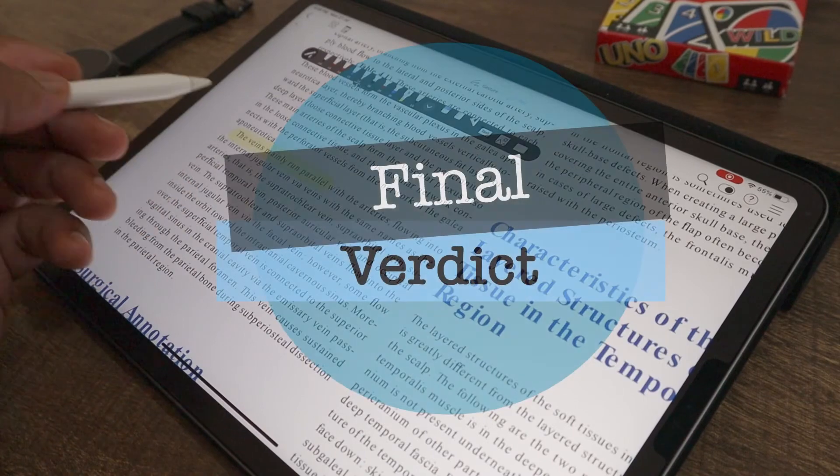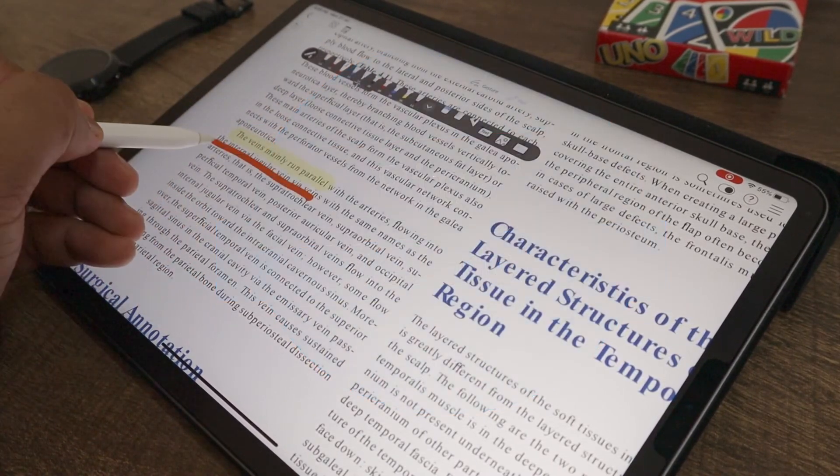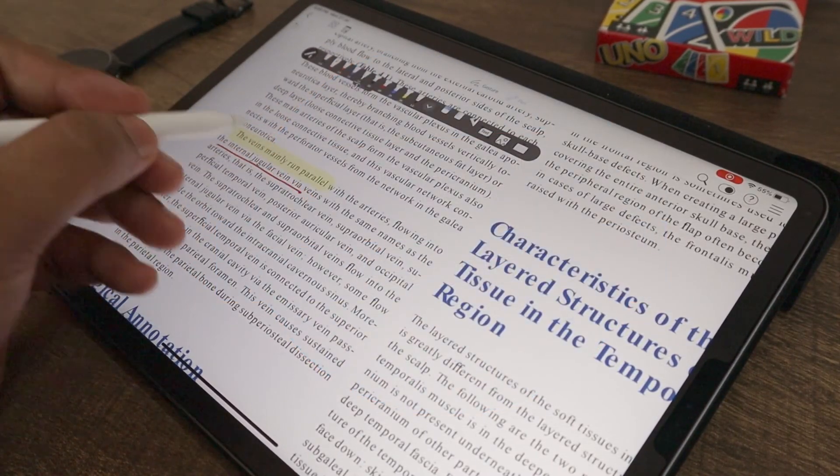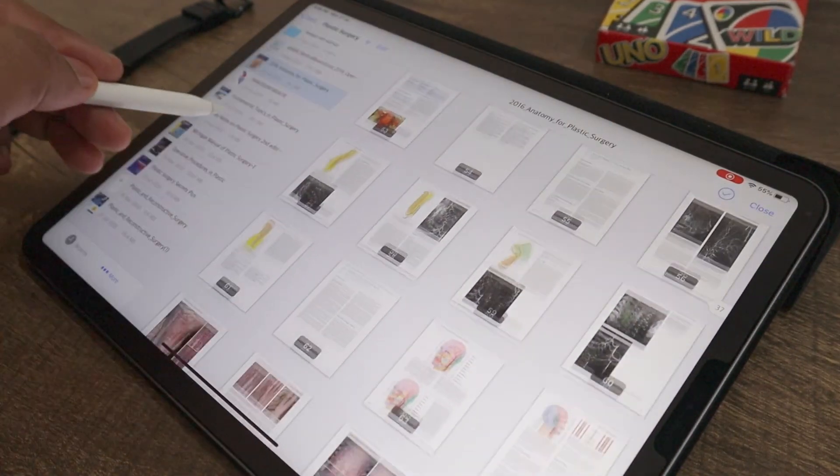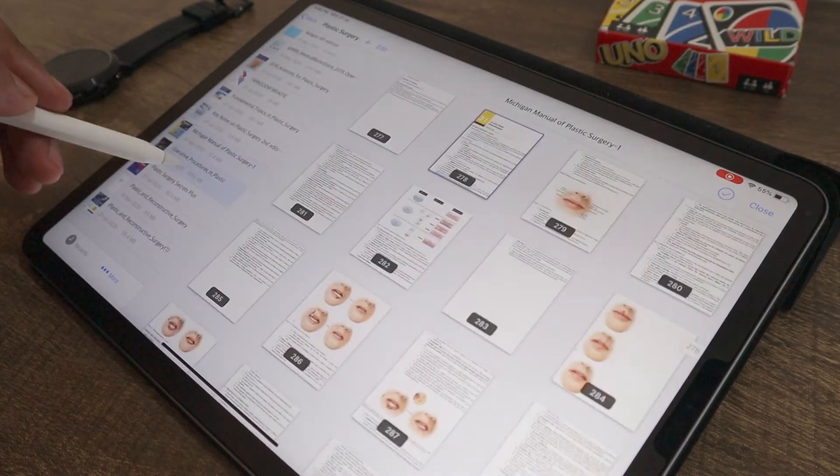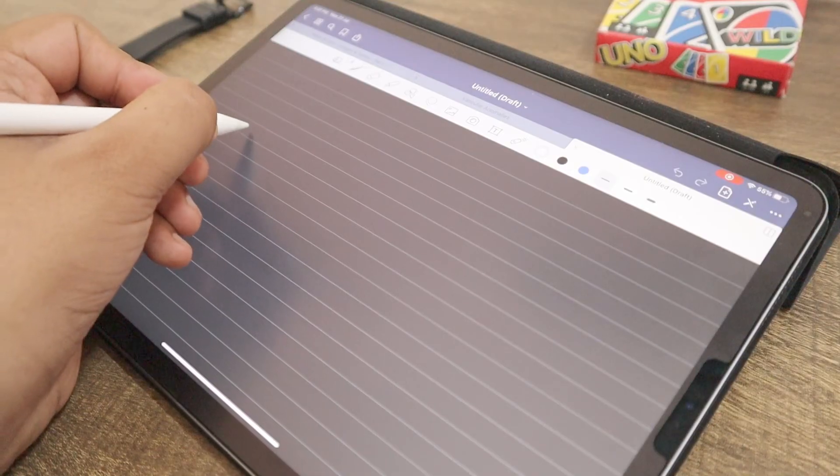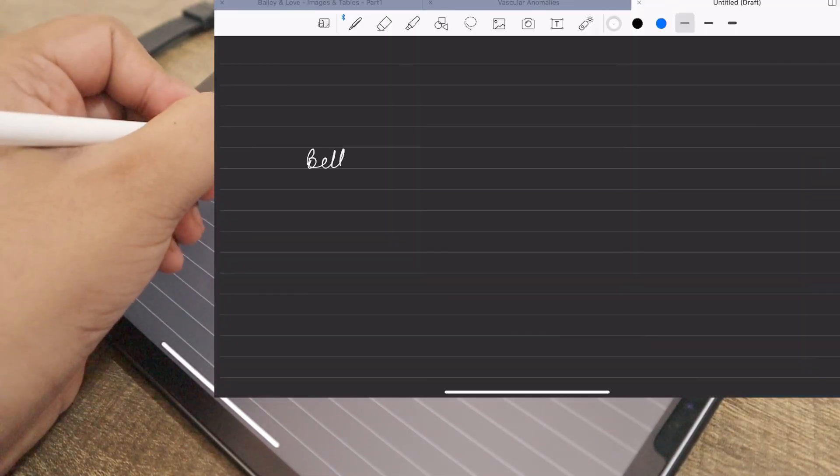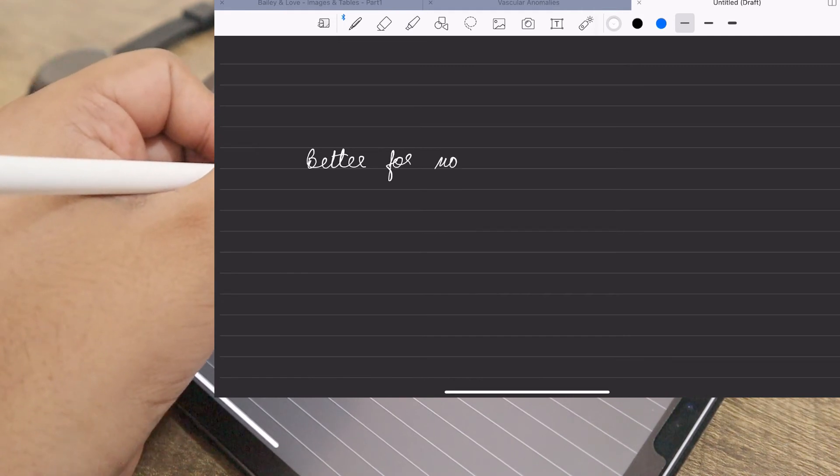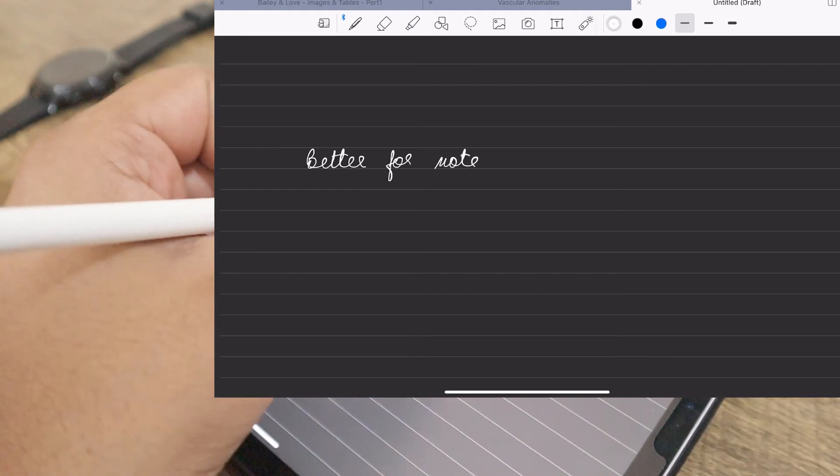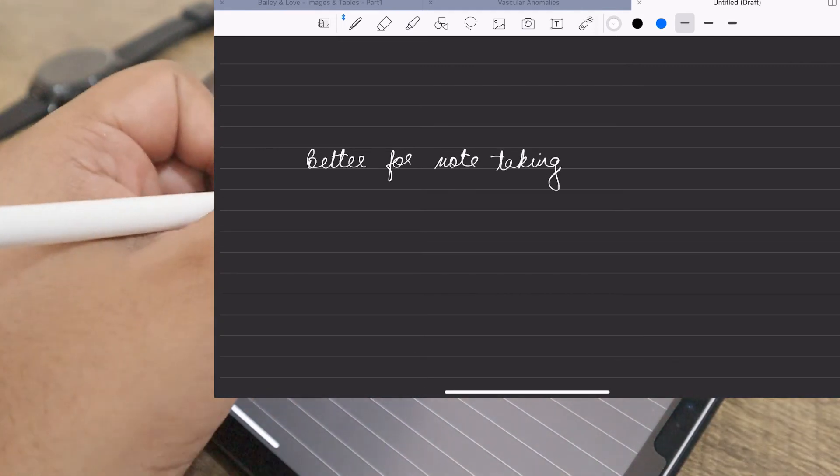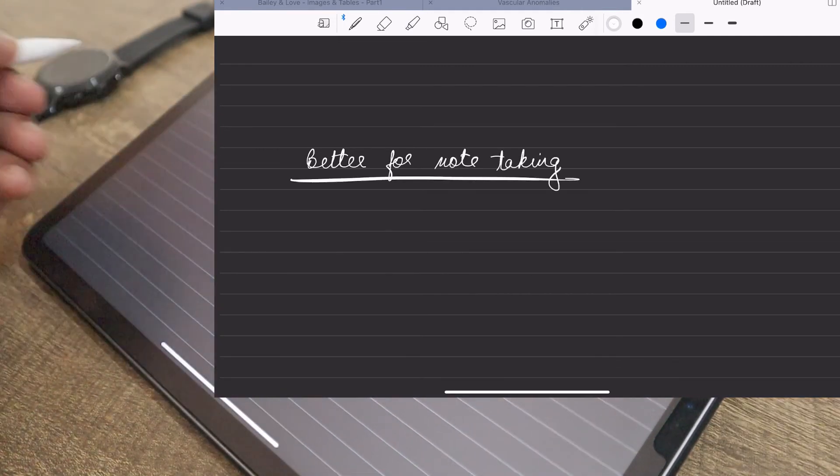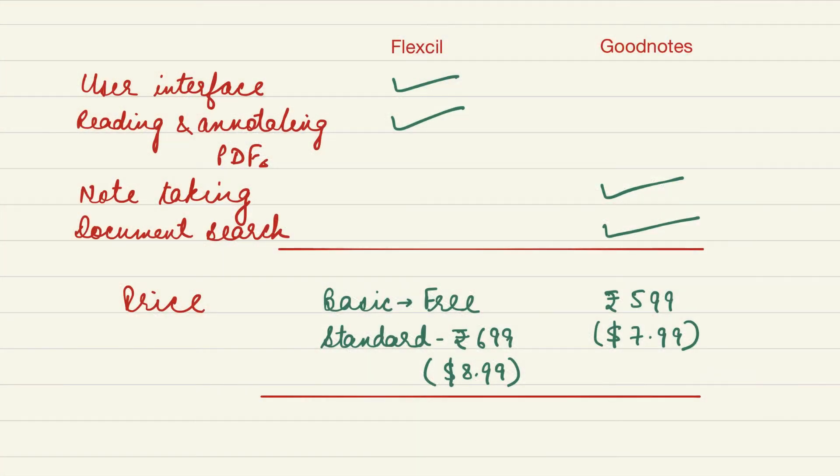Both these apps are available at a comparable price on the app store. So my final verdict is Flexil is better for reading pdfs and annotating while GoodNotes is a better app for note taking. Based on various features that we've discussed, you may choose the app which suits you best.